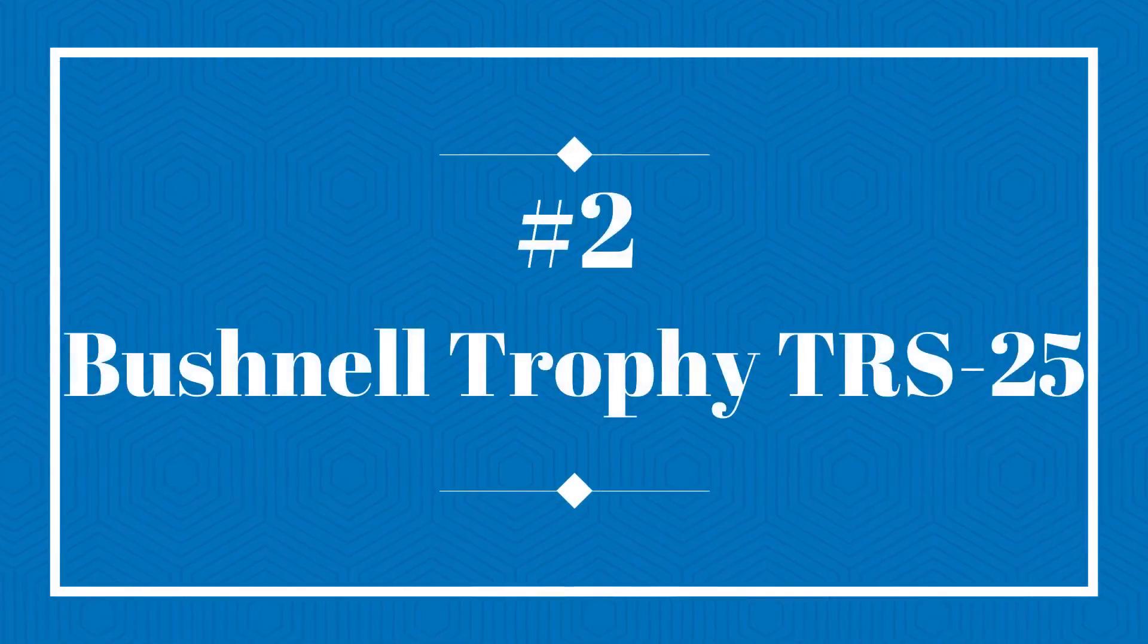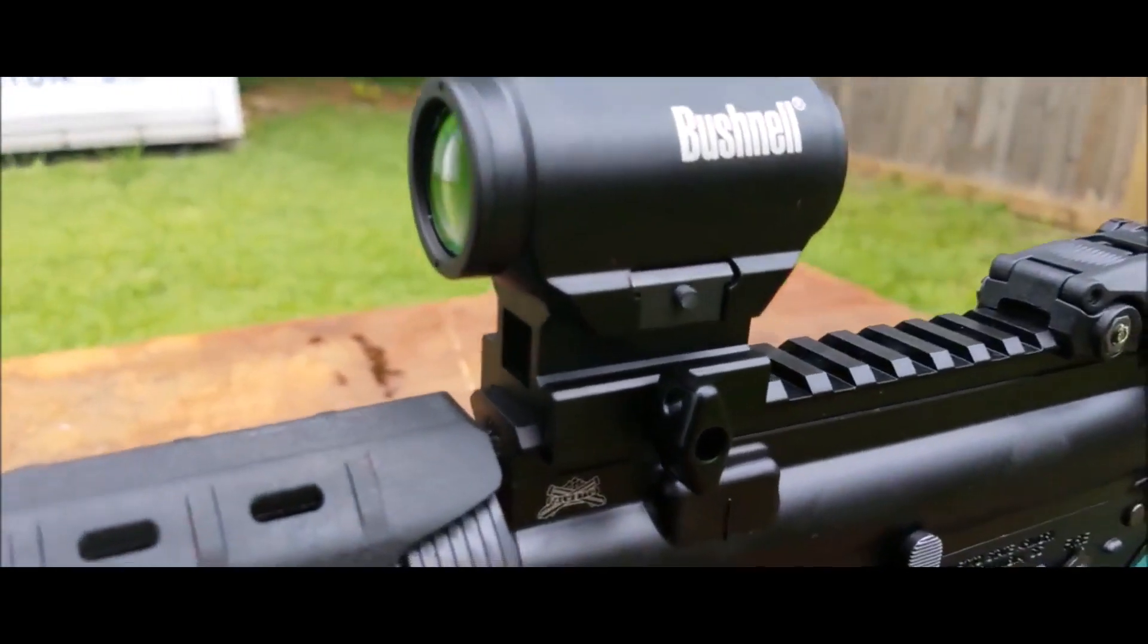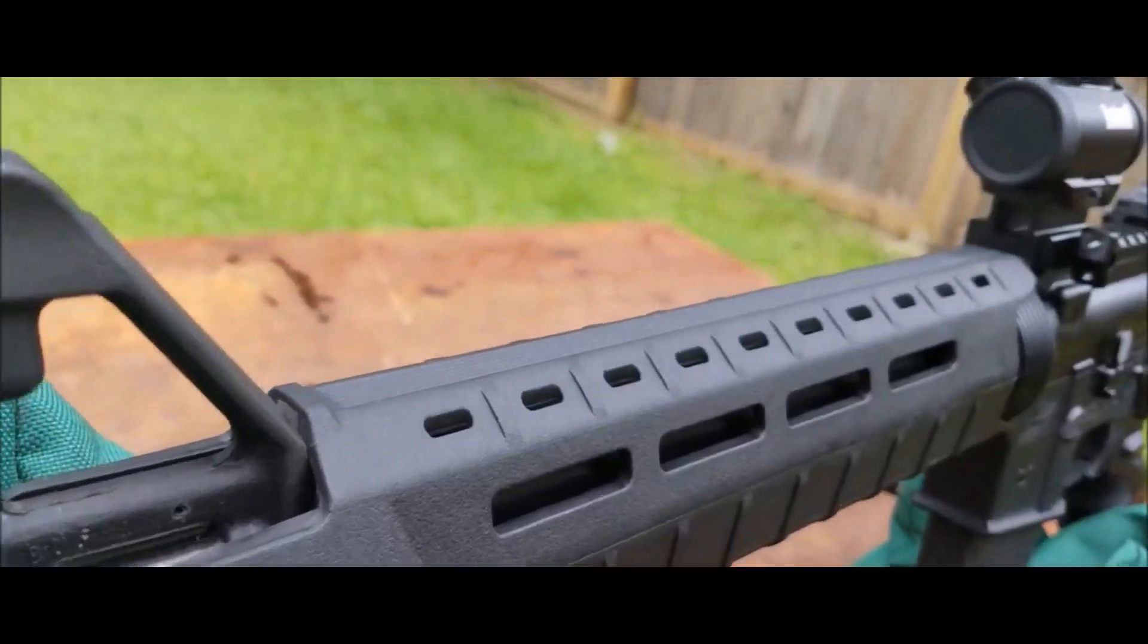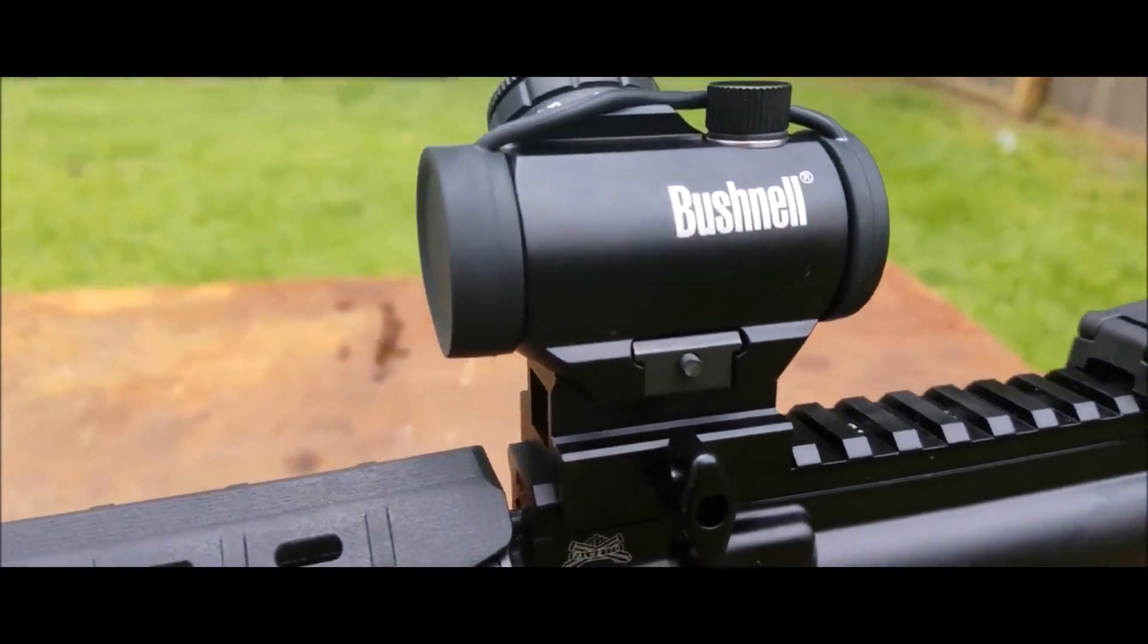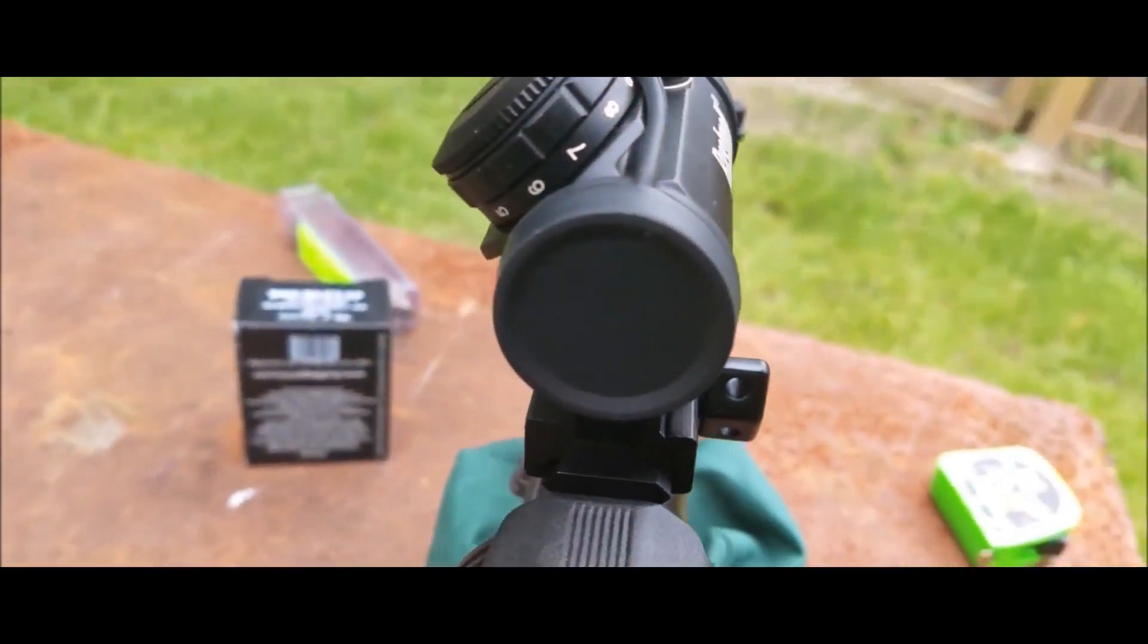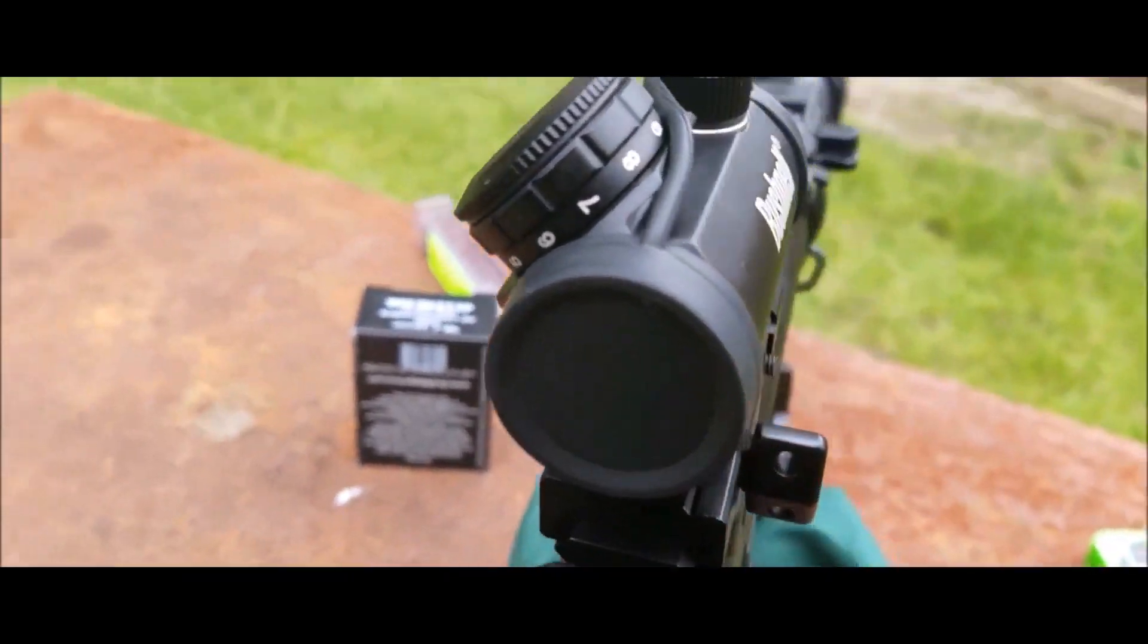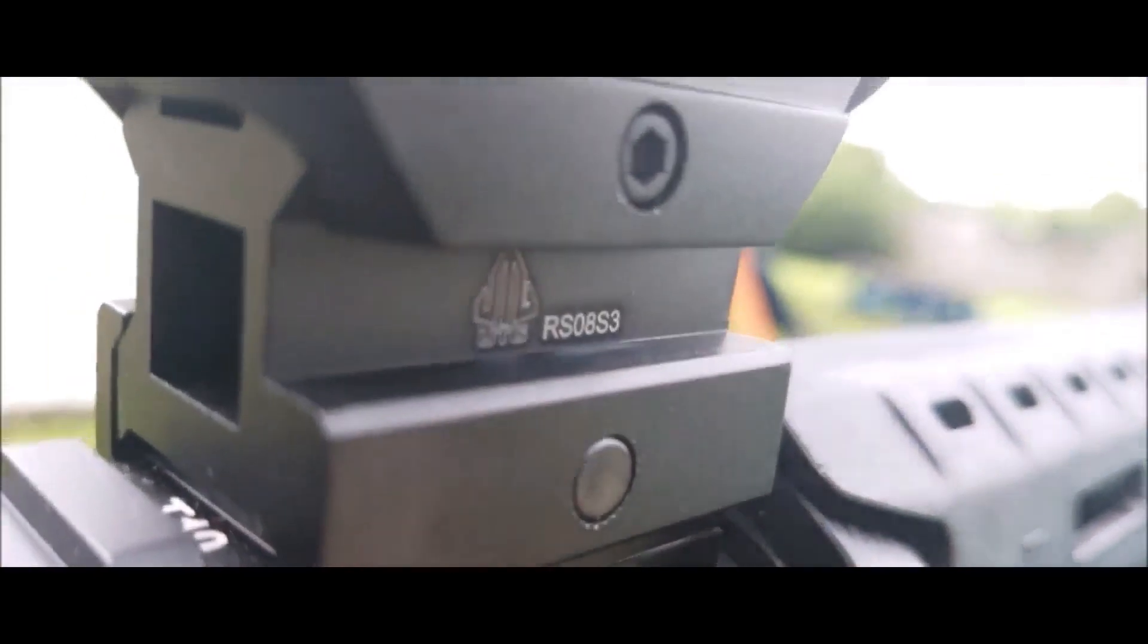Bushnell Trophy TRS-25. Wouldn't it be great to find a red dot sight that can be used on a variety of weapons ranging from a pistol to a high powered bolt action rifle? This red dot sight is specifically used for hunting purposes and is really appreciated by hunters because of its accurate aimpoint. It is also sold at a nice price of $60 only and is great for those who are low on the budget but don't want to compromise on the quality of their scope.